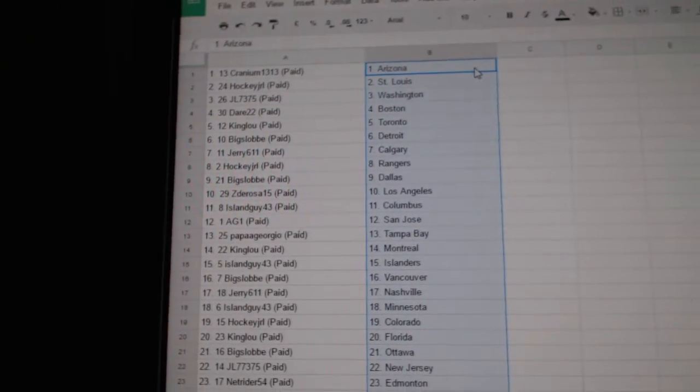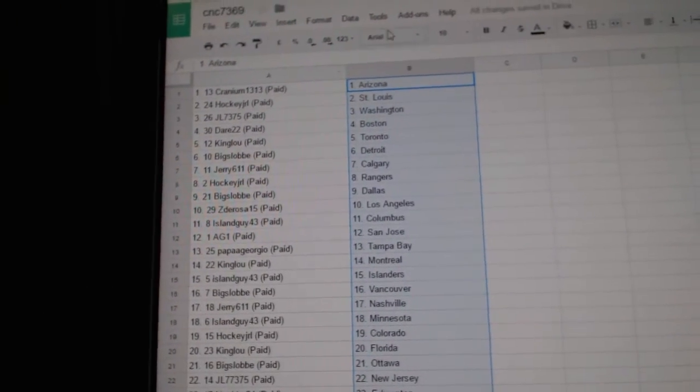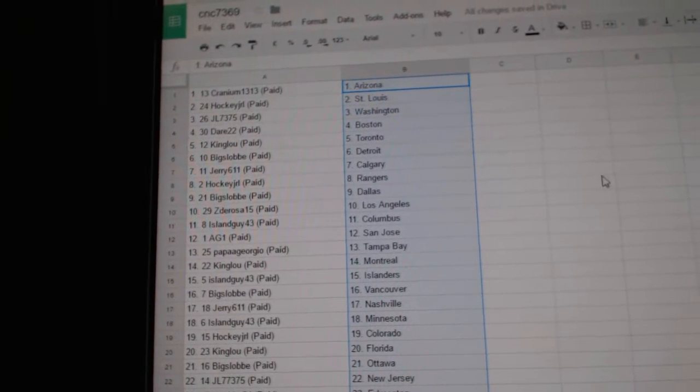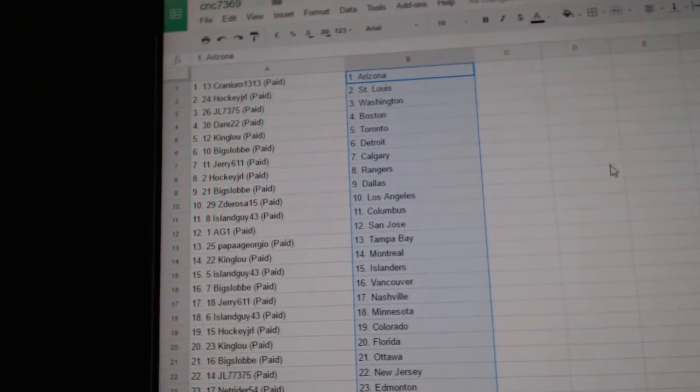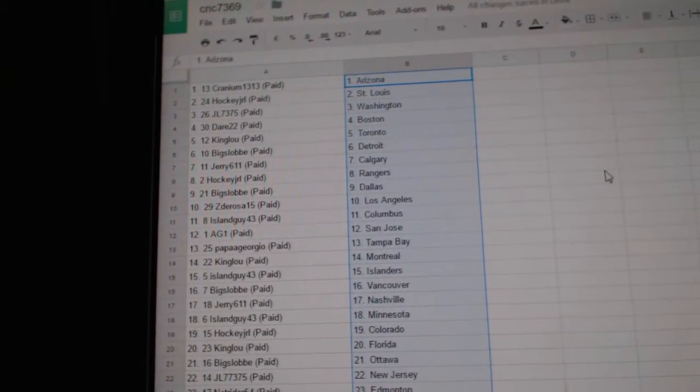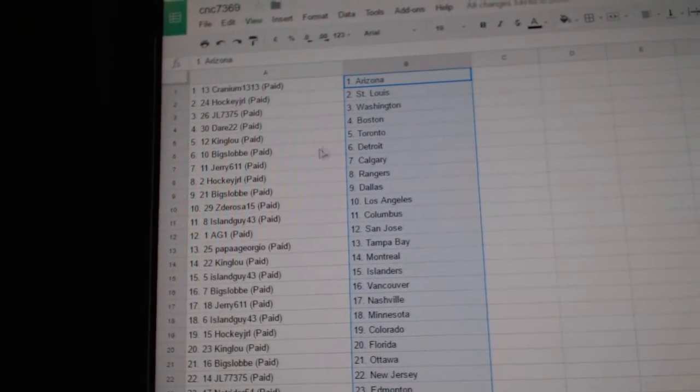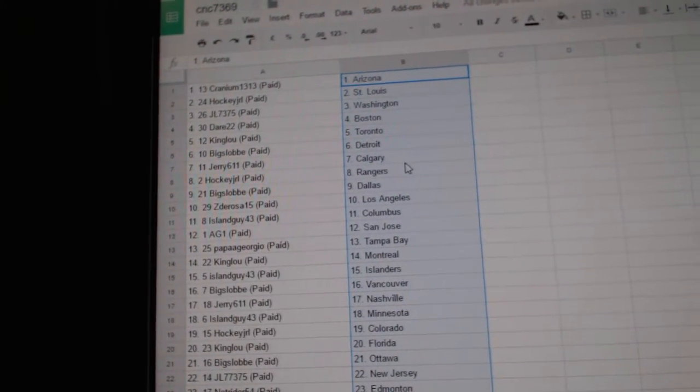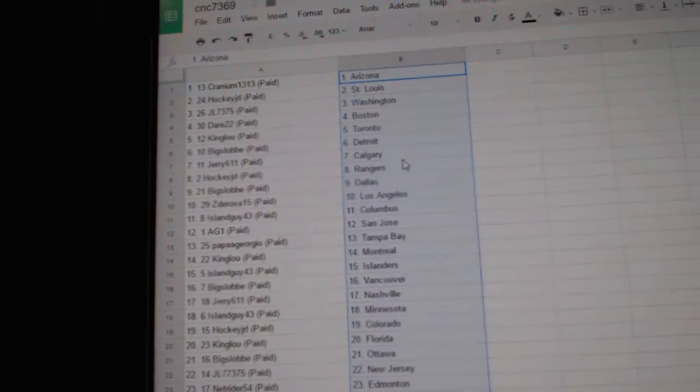So Cranium has Arizona, Hockey JRL St. Louis, JL has Washington, Dare has Boston, King Lou Toronto, Big Slop Detroit, JRE has Calgary.